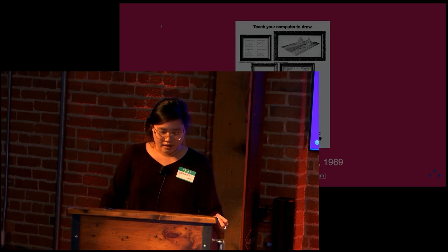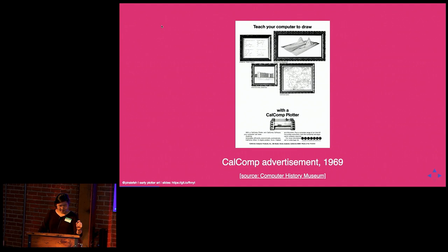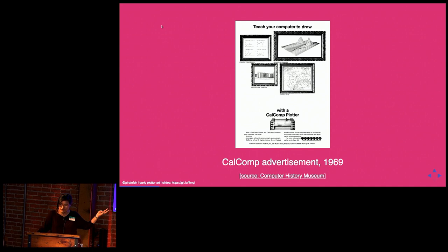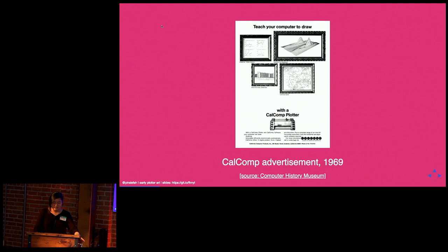So for those of you who are maybe of a more recent generation, you might not have seen or interacted with plotters before this recent reemergence. But there's actually a lot of interesting things that plotters have been used for. And they weren't always used for art. So take an example of this ad for a Calcom plotter. So Calcom is short for California computer products. And they were based in Anaheim, California. And they made plotters. They were really good at making plotters. And they were really famous for it. And the tagline in this ad is, teach your computer how to draw with a Calcom plotter.